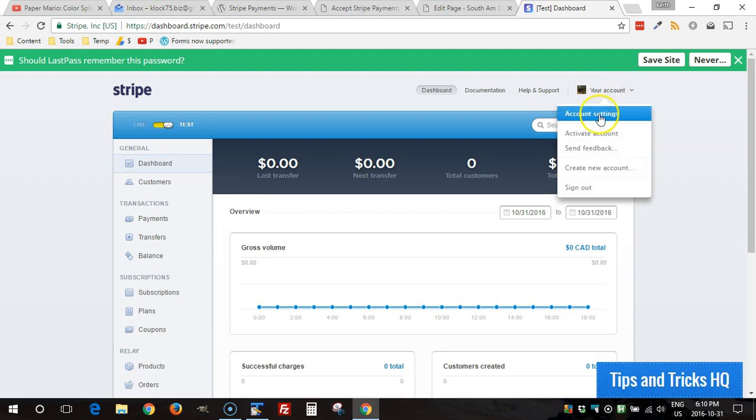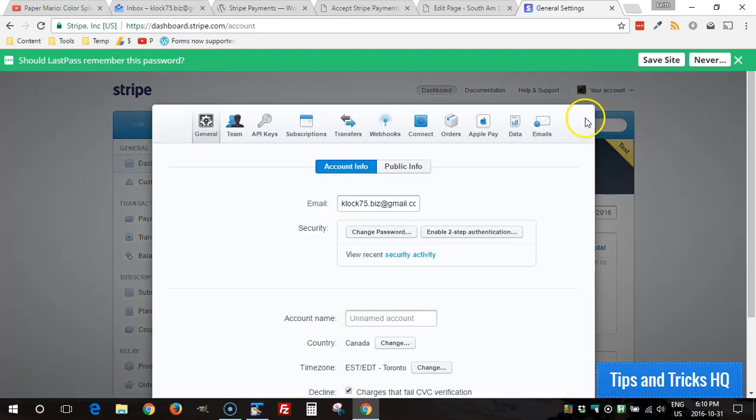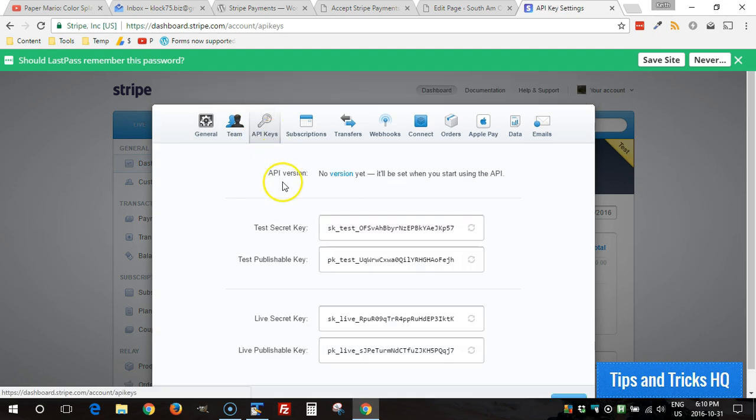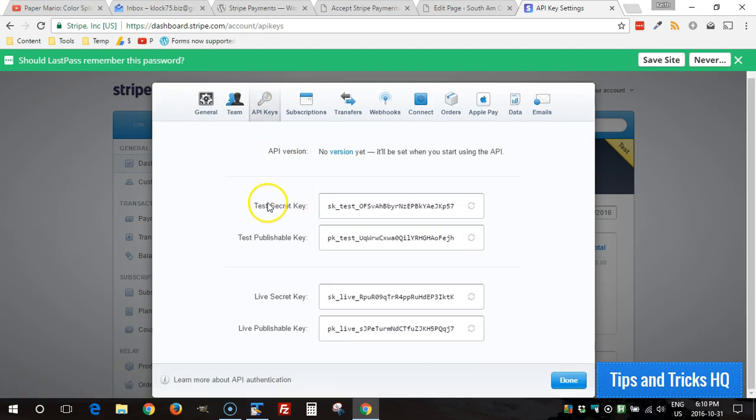Under your account on the far right side just click on Account Settings and right across the top you'll see API Keys. For this test we're just going to use the test keys here rather than live.